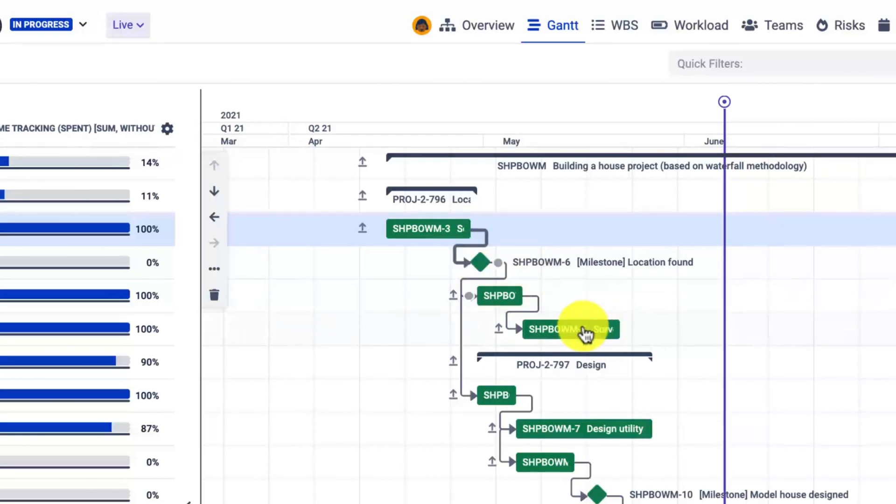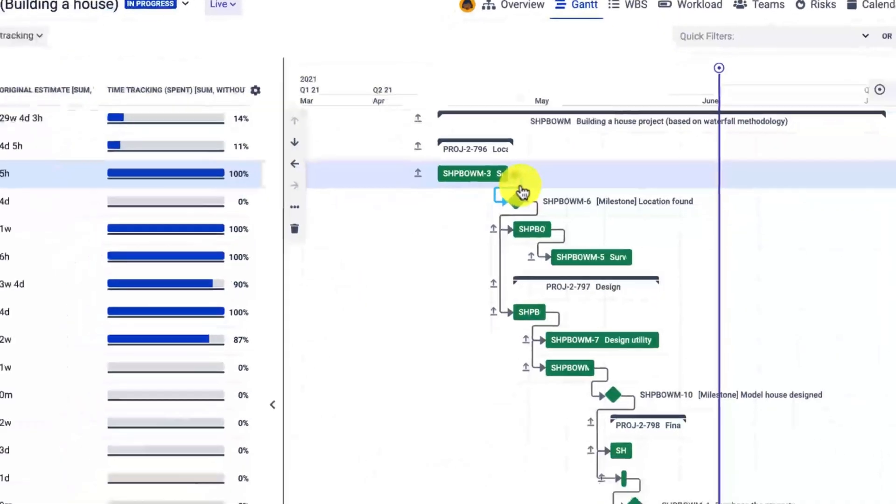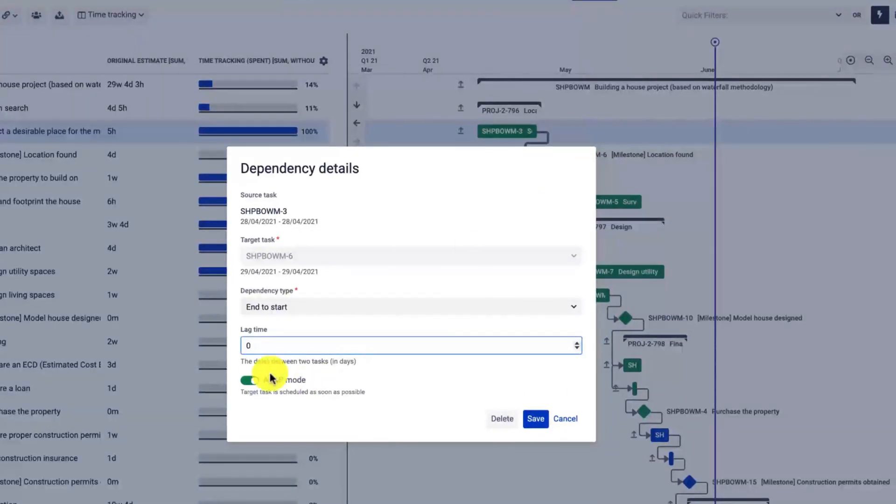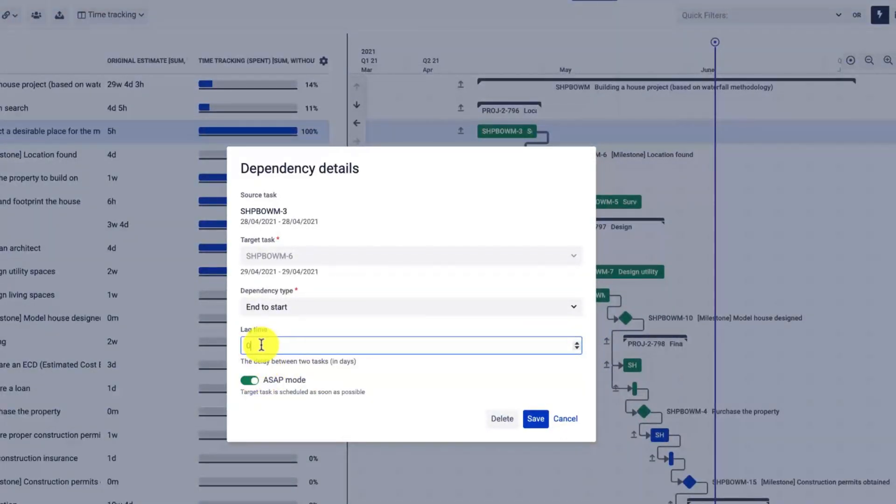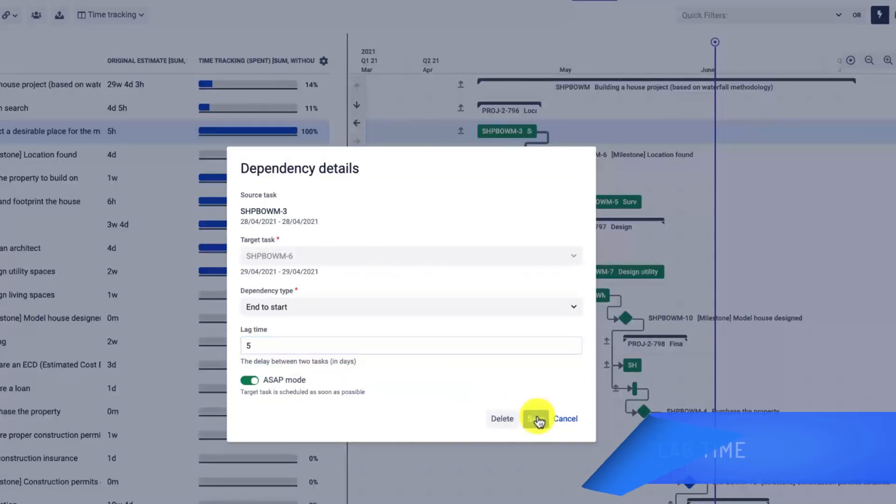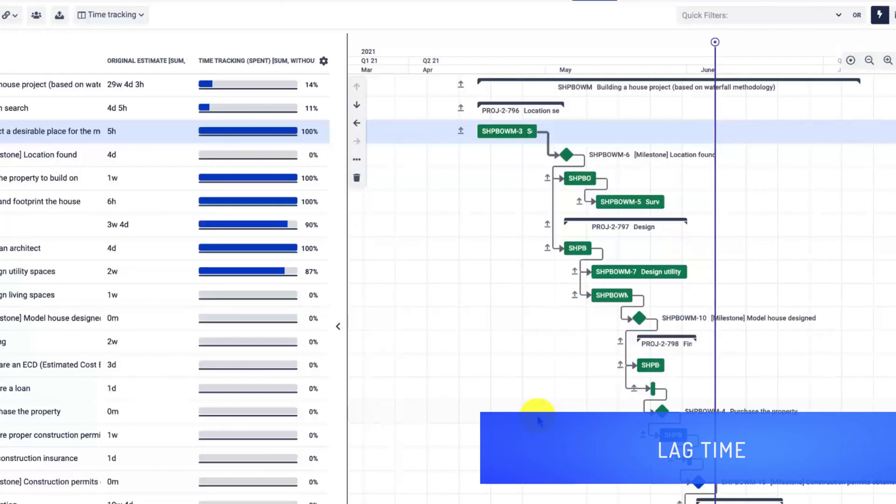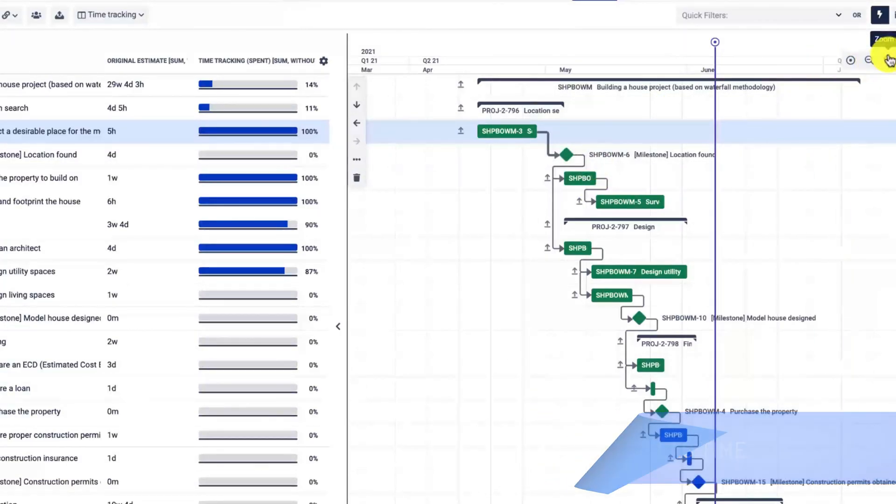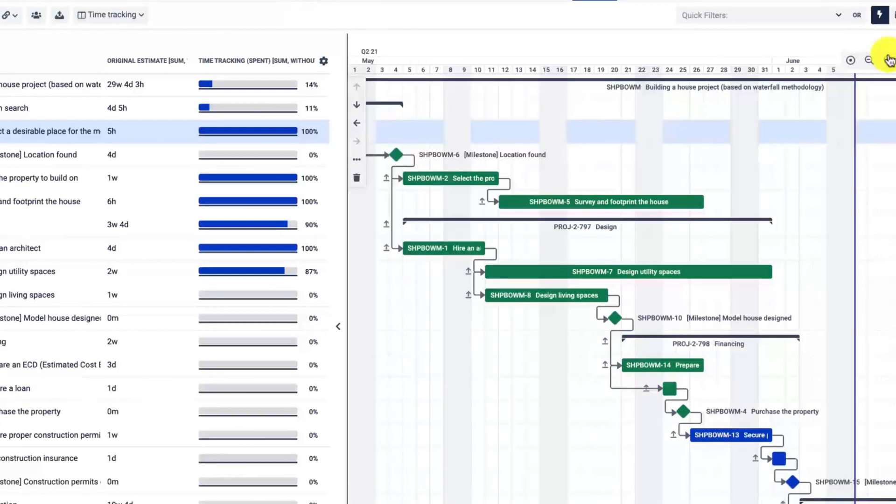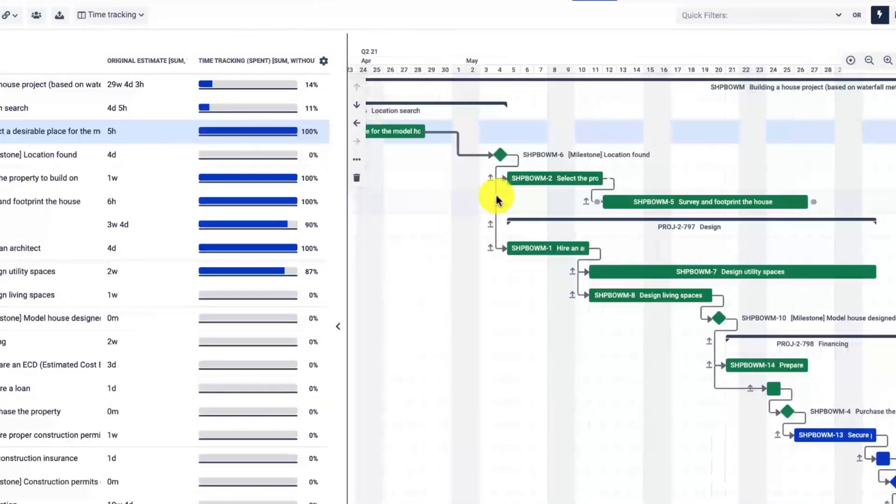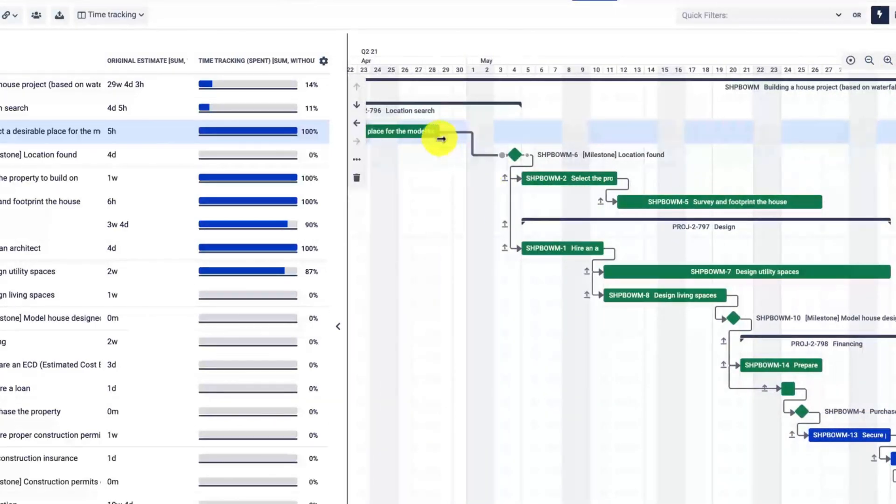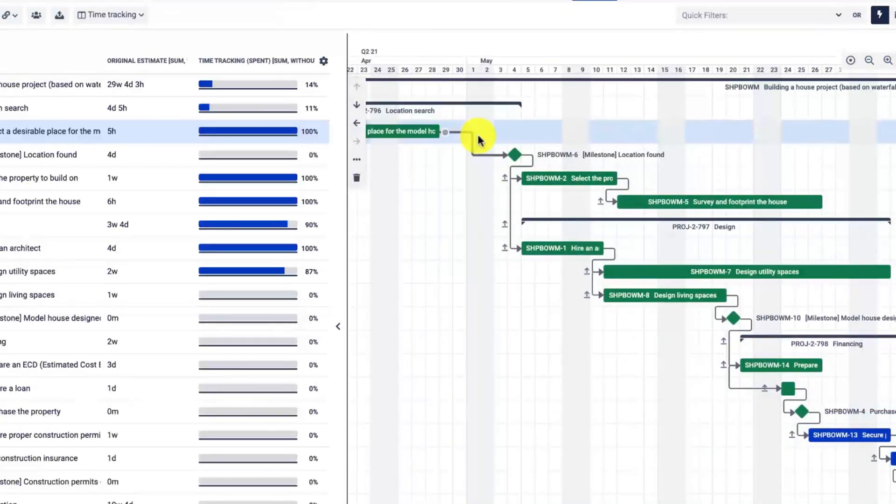I can also disable the as-soon-as-possible mode. In that case, the successor—the connected issue—will not be dragged back. Also, the lag time adds a gap between the tasks. In my case it's set to five, so it's five days. It includes the non-working days as well.